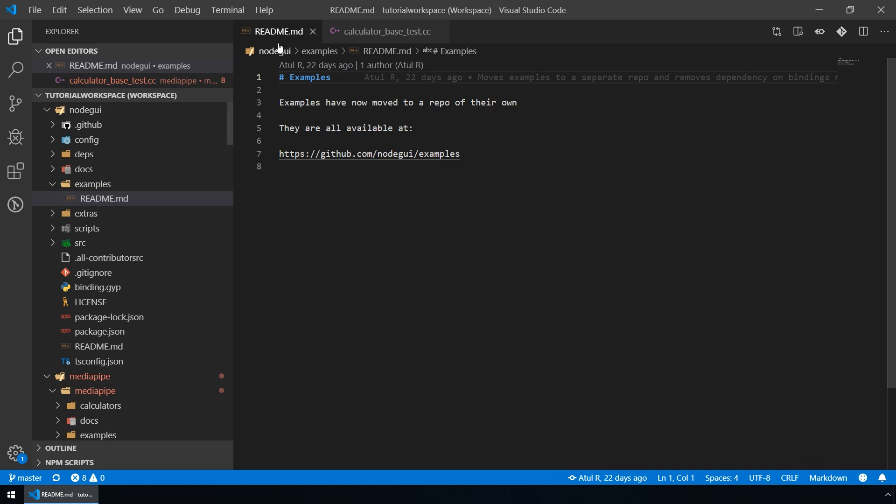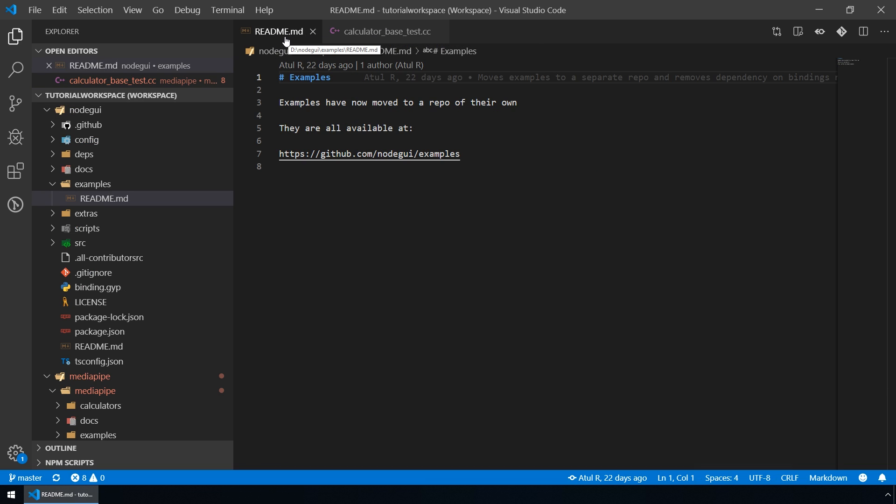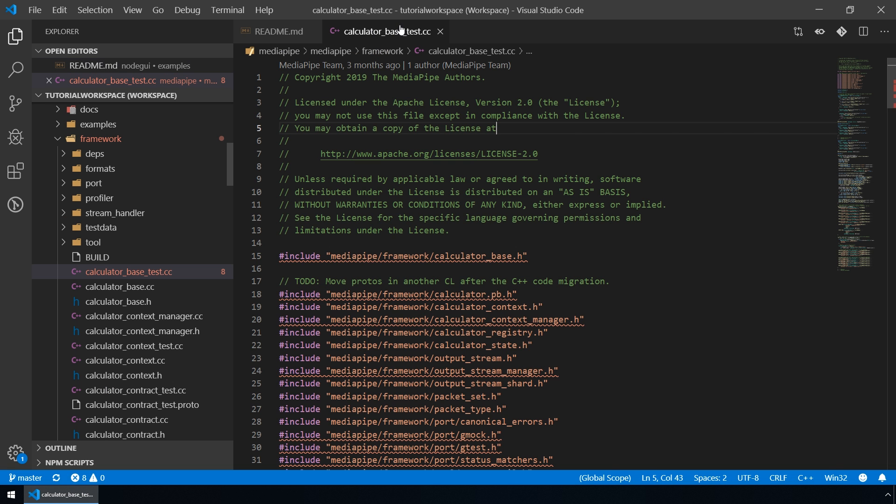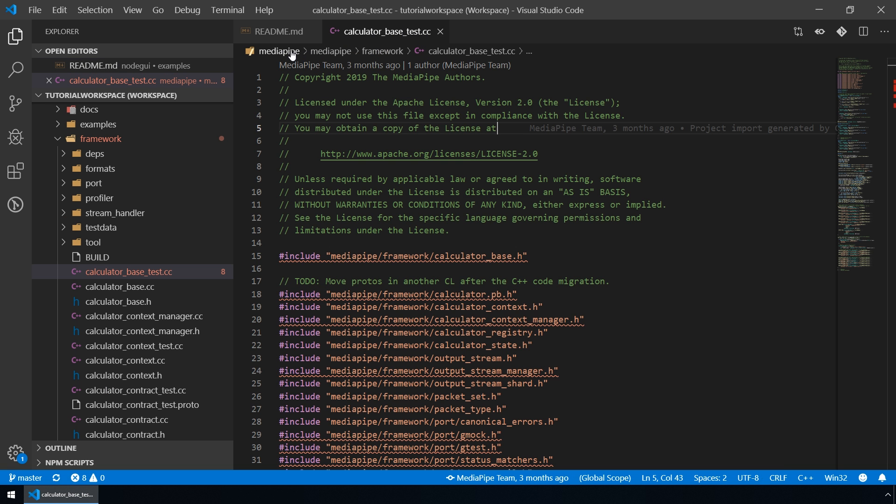The root of this path for our files is different. For this README file, the root folder is NodeGUI and for this CC file, the root folder is MediaPipe.